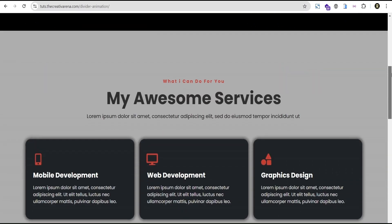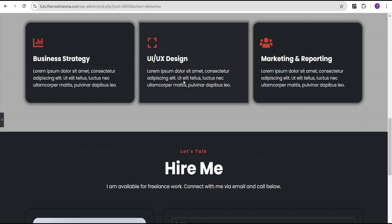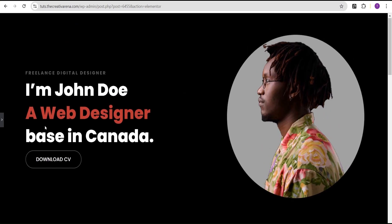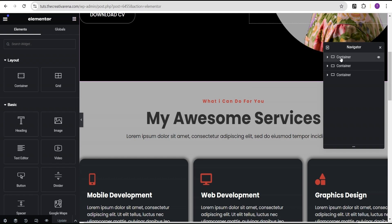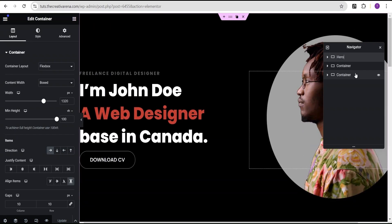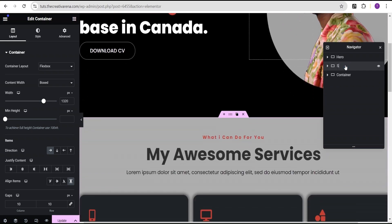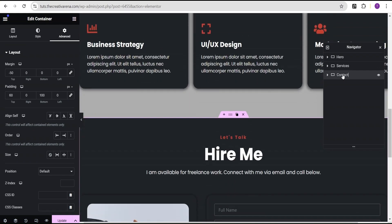In our Elementor editing screen I've already taken the time to create this demo portfolio website — this is where we're going to add our animation. First thing we're going to do is add our animation between these three containers. Between the first and second container we'll add our first animation, and between the second and third container we'll add our second animation. To keep track, I'm going to rename each container: the first one I'll call Hero, the second Services, and the third Contact.